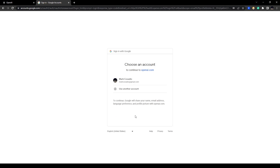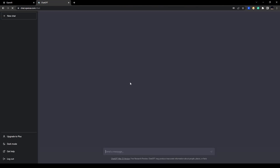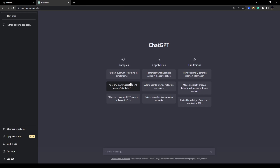Choose the Google account you want to sign up with, and you should be good to go. That's it for this video, guys — thank you for watching and I will see you in the next one.